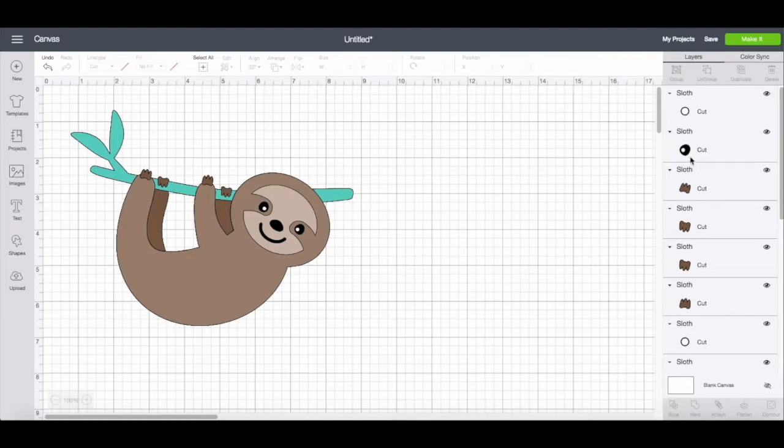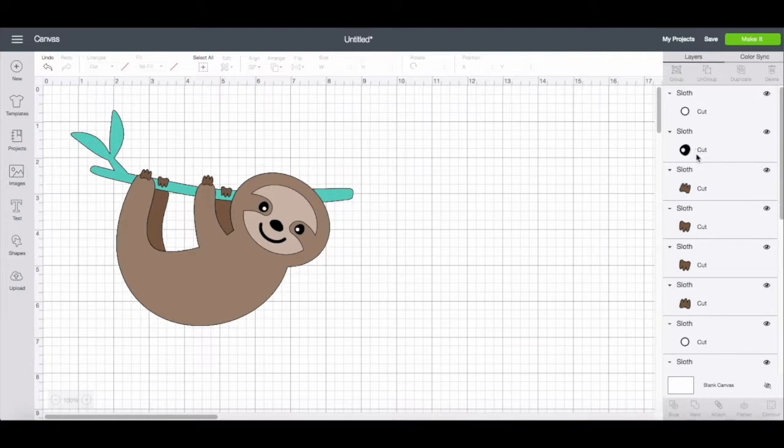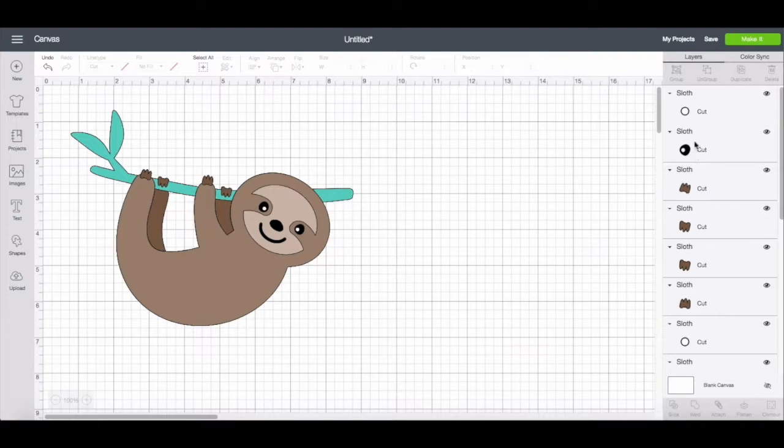In the previous version of Design Space and in the layers panel, you would see the thumbnail of the image, but right next to it would be a little icon. It would be a scissors if it was for cut, it would be a printer if it was print. And so you would also click on those icons to change that setting or change the color or fill if you needed to.